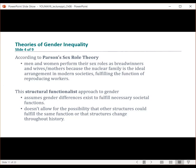Theoretical approaches to studying gender based in structural functionalism, such as Talcott Parsons' sex role theory, assume that gender differences exist to fulfill necessary functions in society, but do not allow for the possibility that other structures could fulfill the same function, or the fact that structures change throughout history.